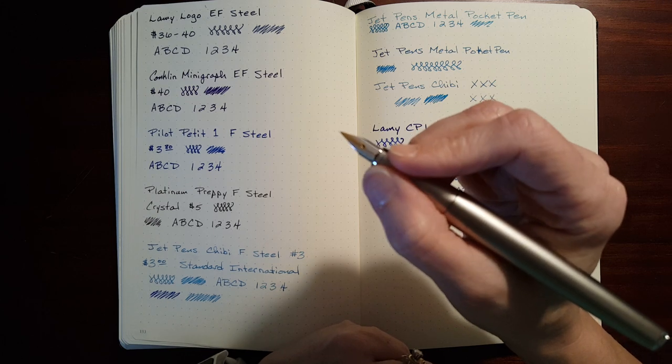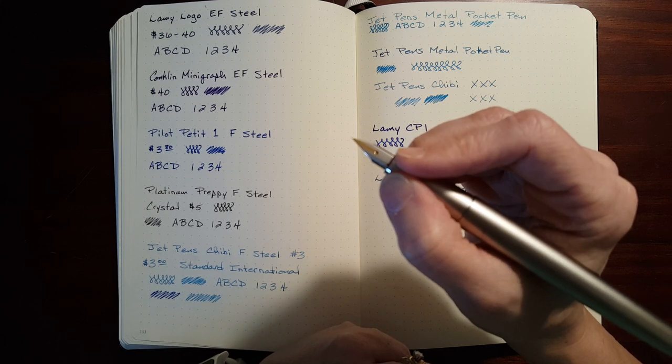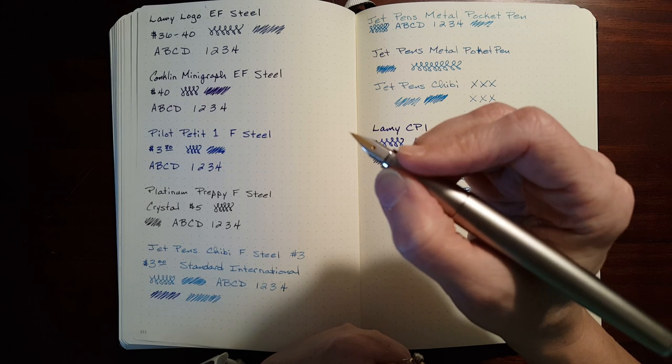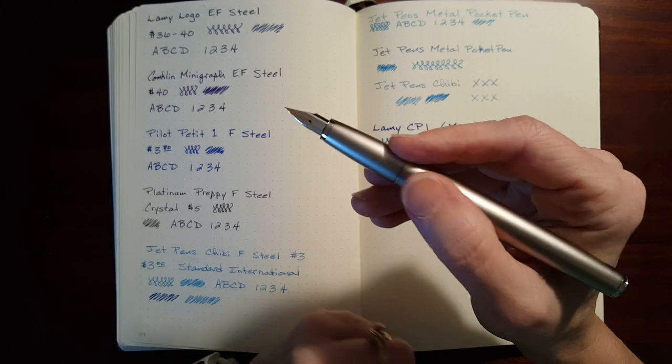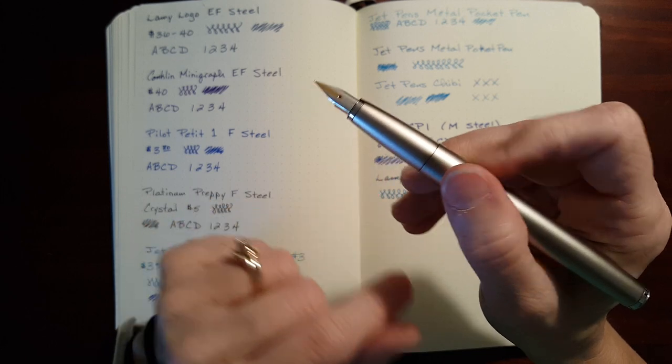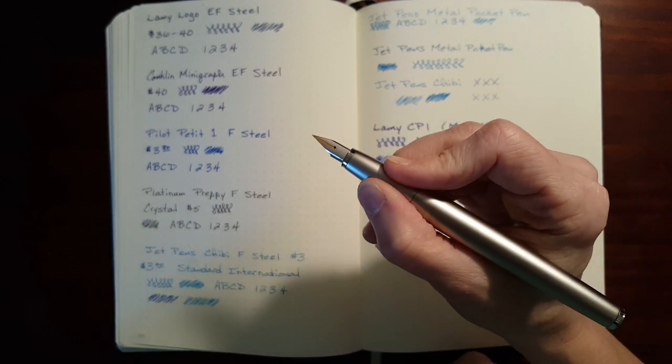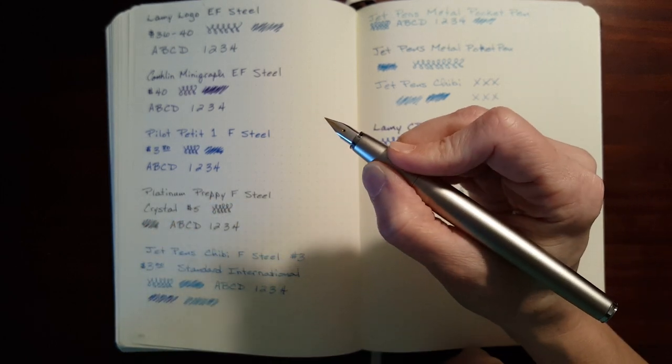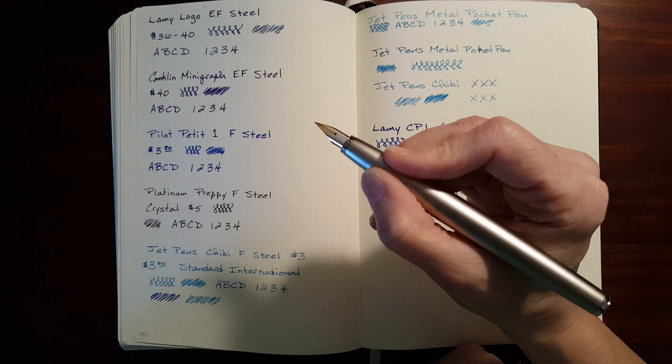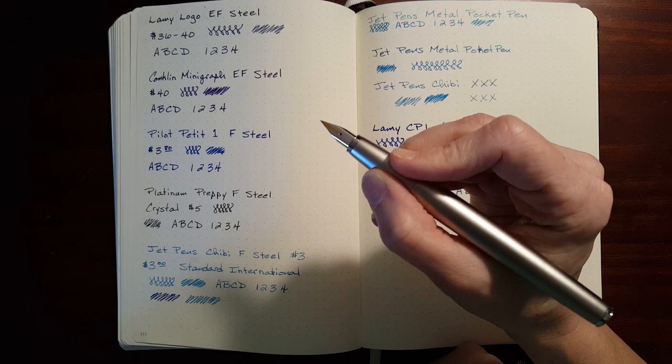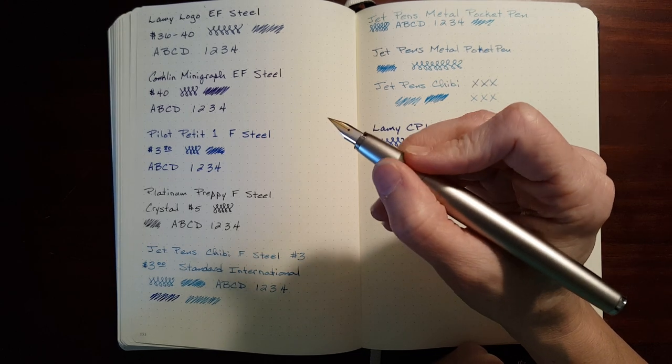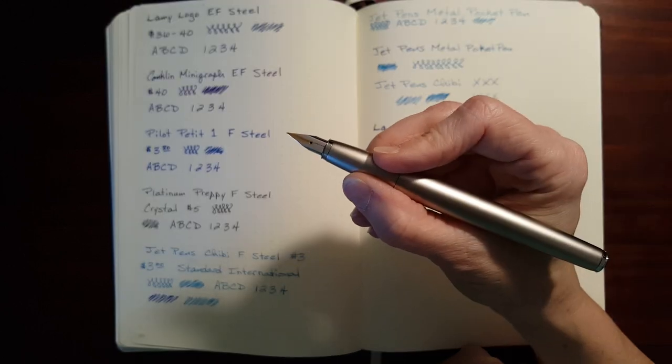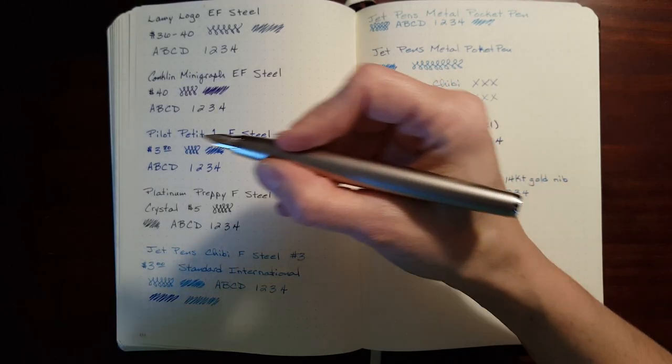This is uncomfortable. I can feel it sloping toward the nib, and it wants to push my fingers toward the nib. But if you hold it back here where the slope is less, you can't really even feel the slope. And it doesn't really feel that bad. It's not really slippery. I feel like I've got a secure hold on it. So it's comfortable to hold.